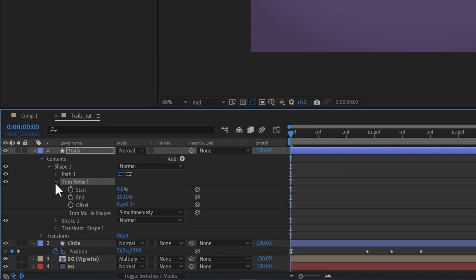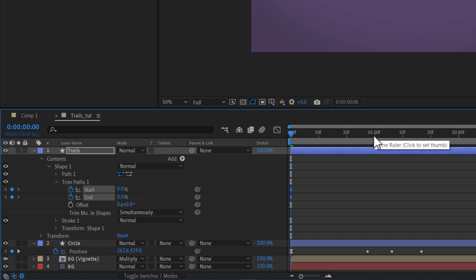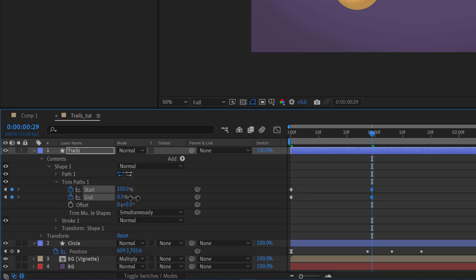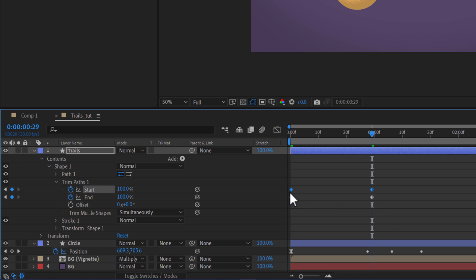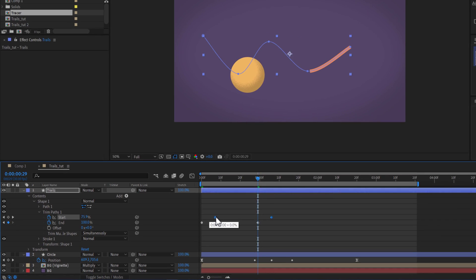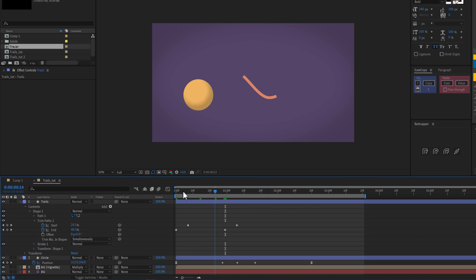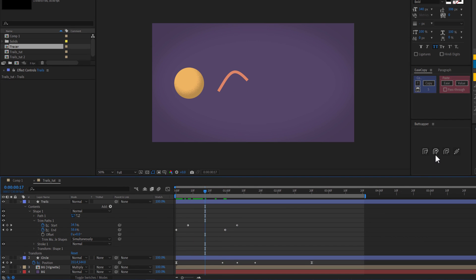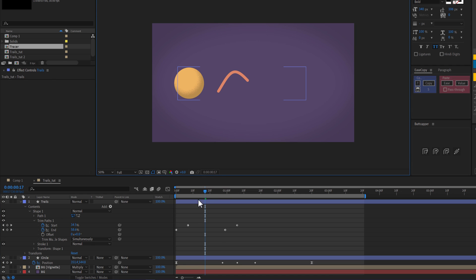Take the trim paths and open them. Set both start and end to 0 at the beginning, then set both to 100. Take the start values and reposition them forward — we now have our initial animation. Using a free script called Buttcapper, click to make the stroke ends round.